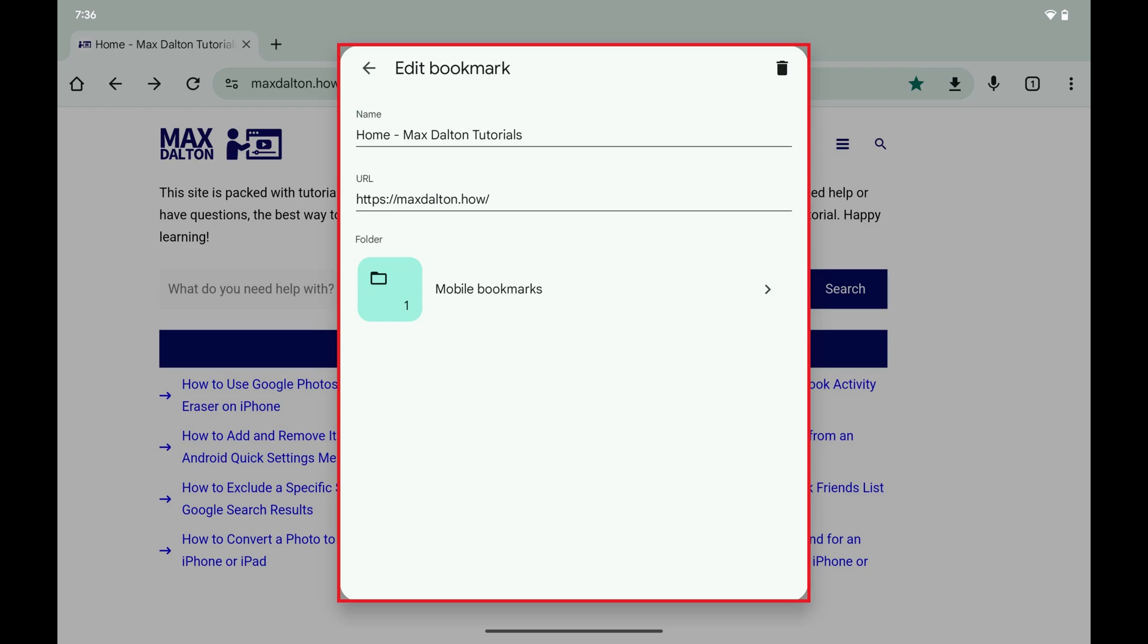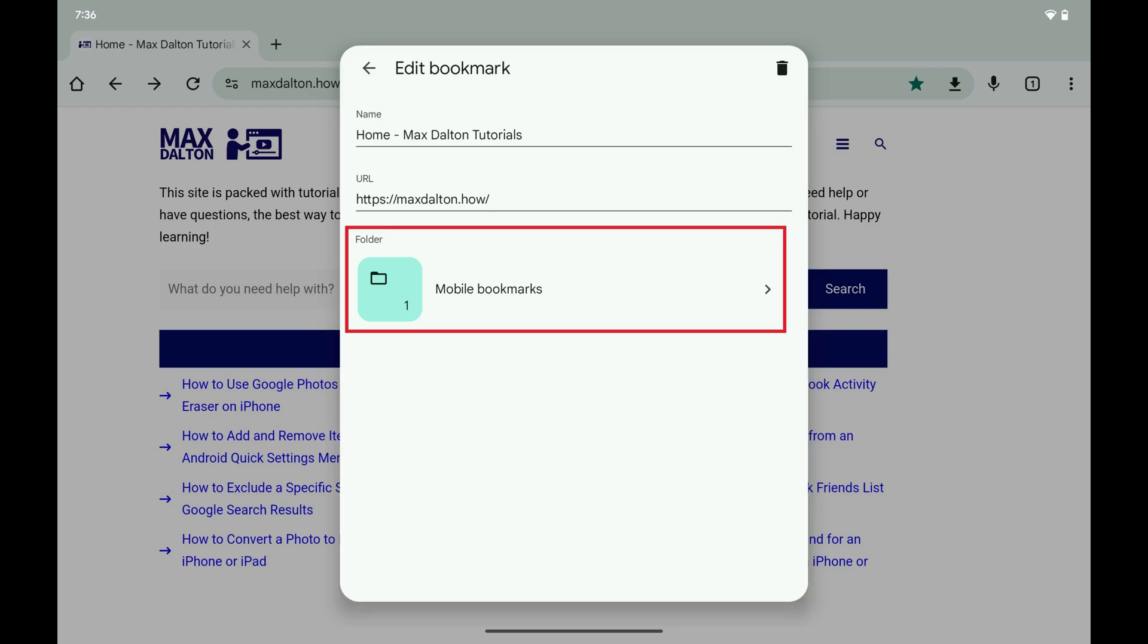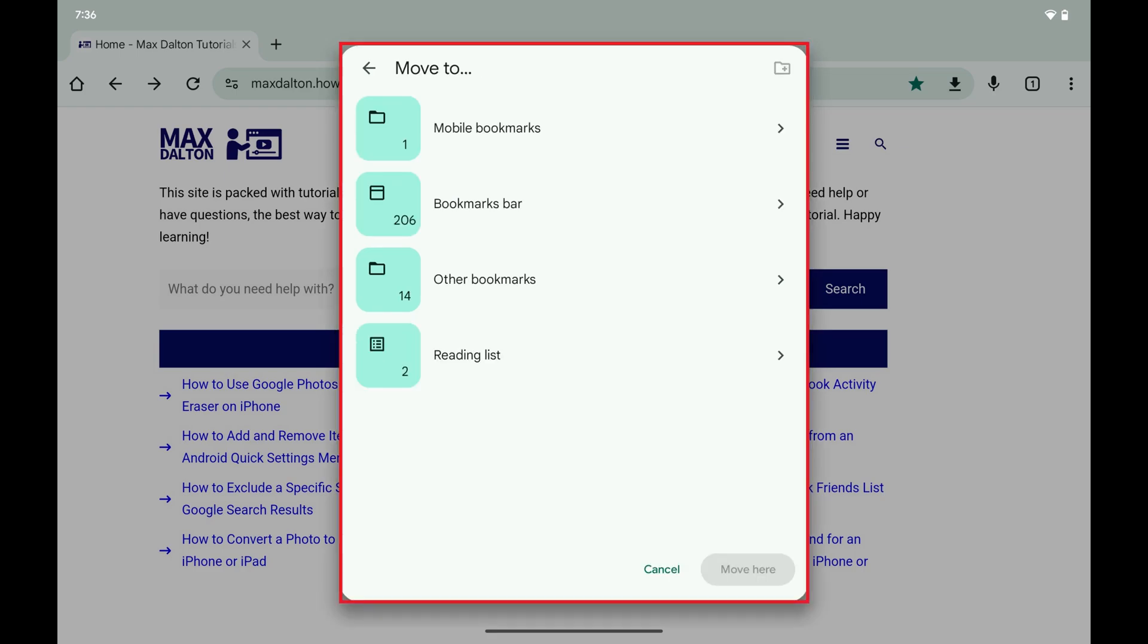Step 4. Now, navigate down to the folder section, and then tap the folder where this bookmark currently lives. A window pops up where you can move this bookmark to a different folder.